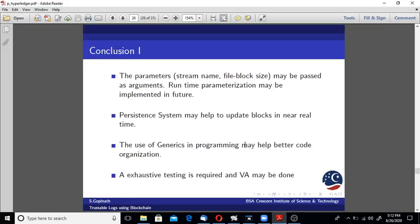The conclusion: my program is in experimental prototyping, so lot of things need to be added. For example, the stream name - by default it's taking test file, I have to take any given stream name. Right now the file block size is fixed, but all these things can be parameterized. The persistence may help to update blocks in near real time. What I'm doing is real time log transport to validator nodes, but blockchain creation is not done in real time.